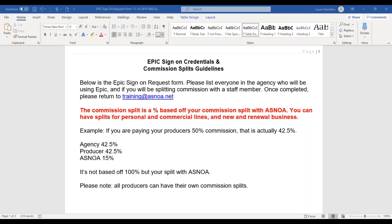Hello, thanks for joining and wanting to learn more about the EPIC sign-on request form and profit centers. My name is Laura Hamilton, and I want to show you a little bit about this form and how you're going to add this information into EPIC when you're adding in your policies.